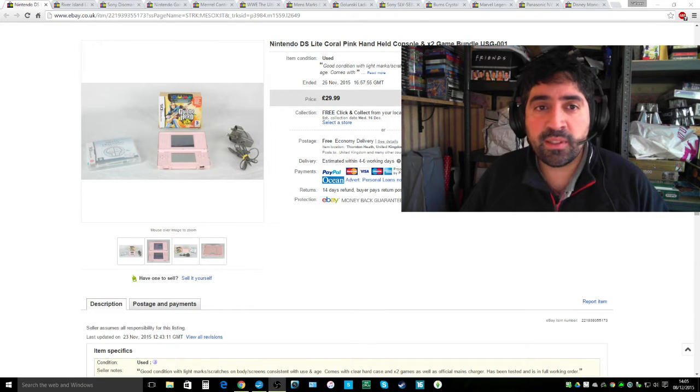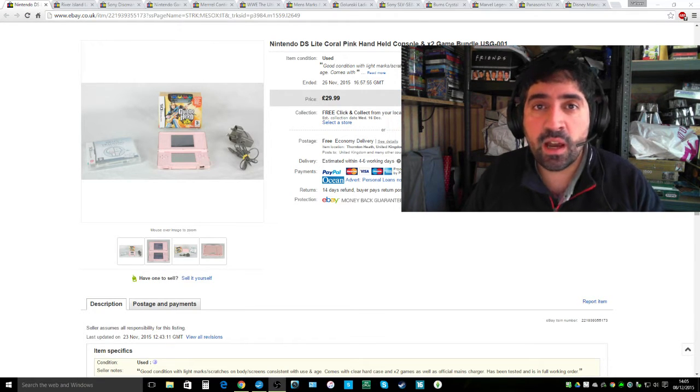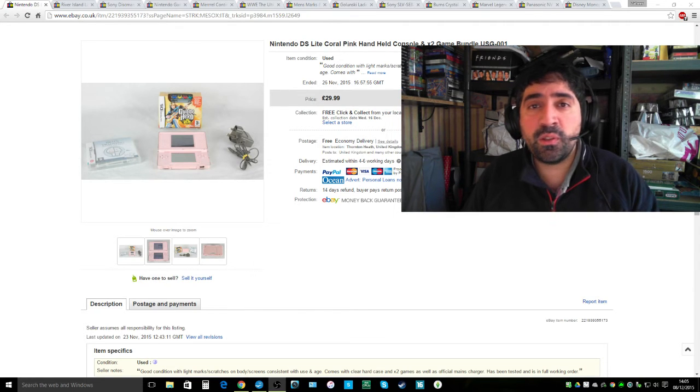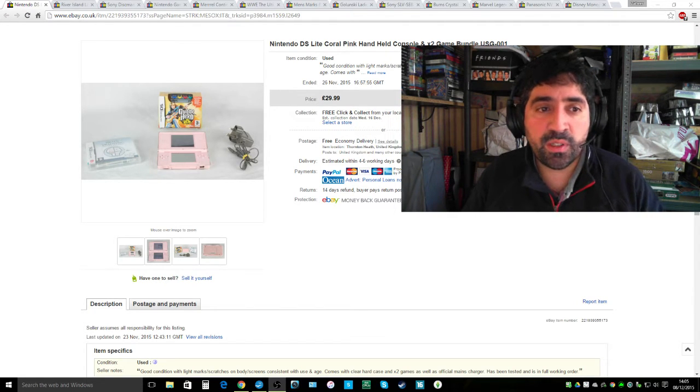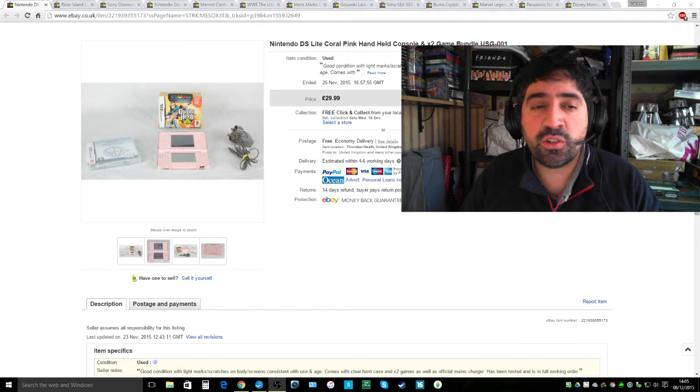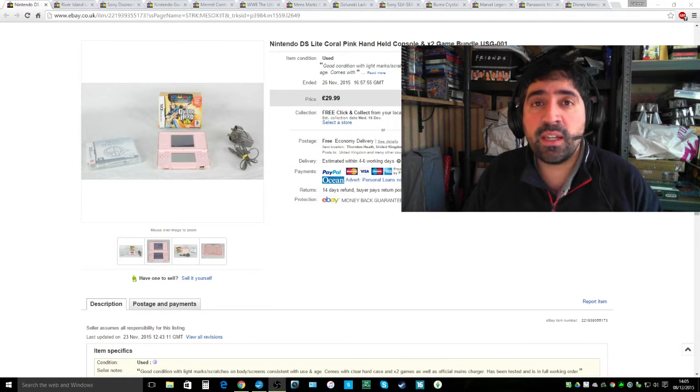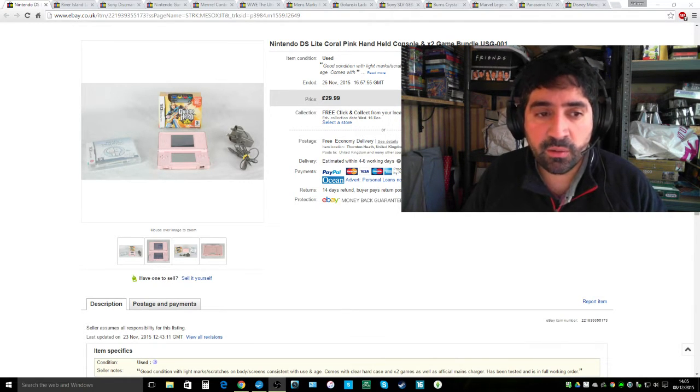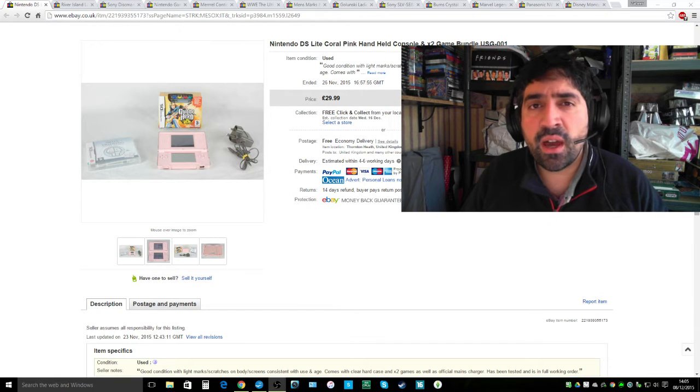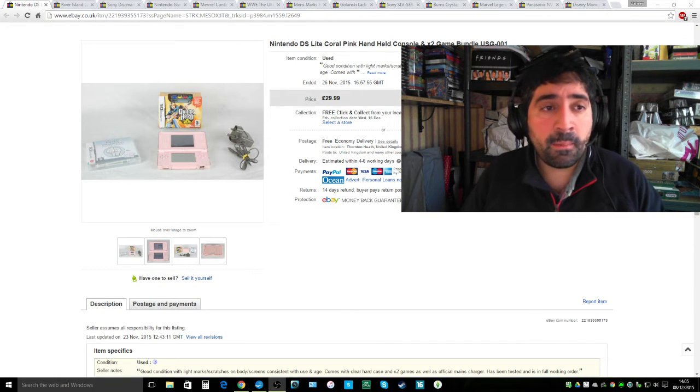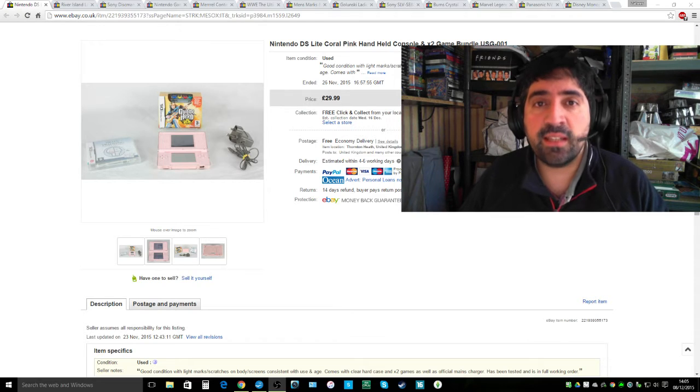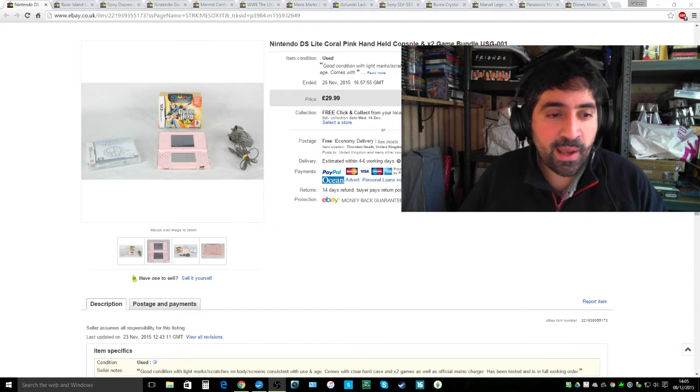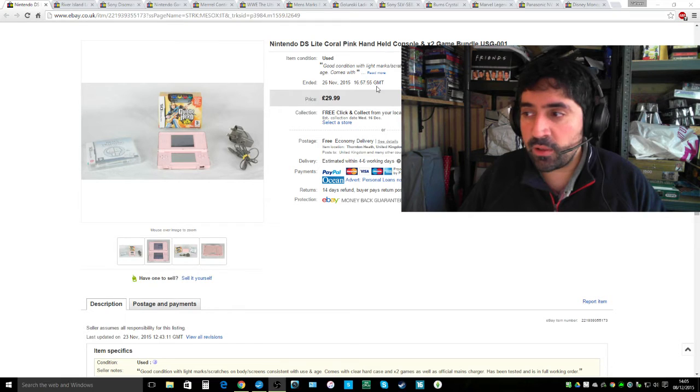First item I want to talk about is the Nintendo DS Coral Pink bundled with two games which aren't very popular on their own, Guitar Hero and the Brain Training game. I got £30 for it, which is pretty good for a Nintendo DS. I don't think I would have paid more than a fiver for that from the boot fair. So pretty good deal for the regular old DS now considering there are so many variations since.